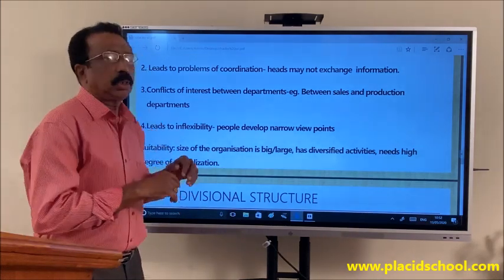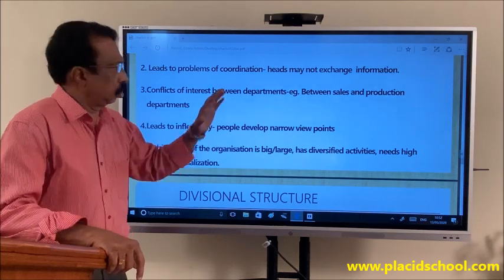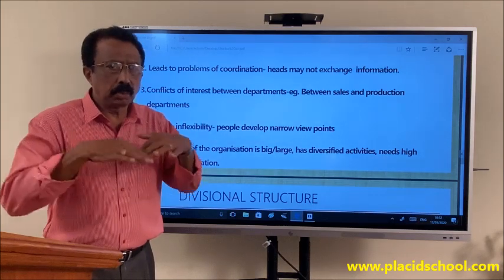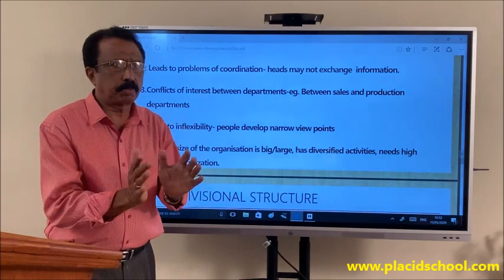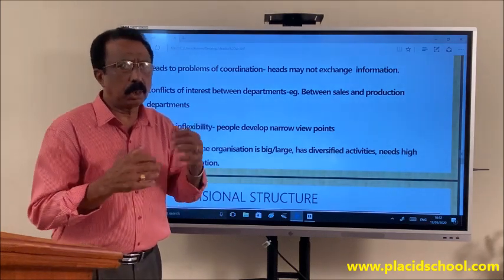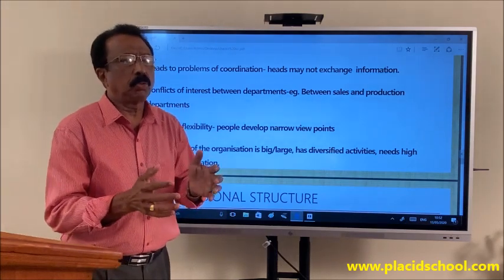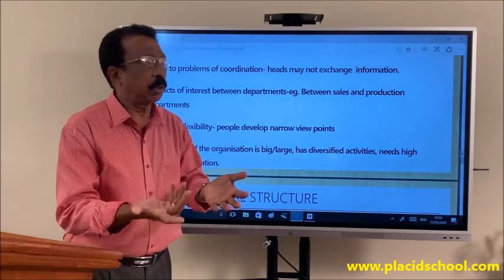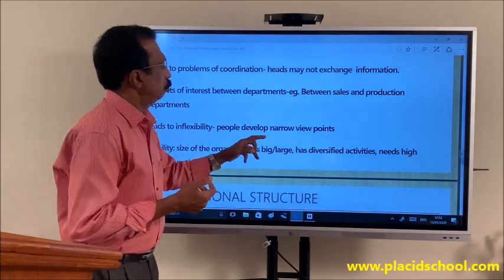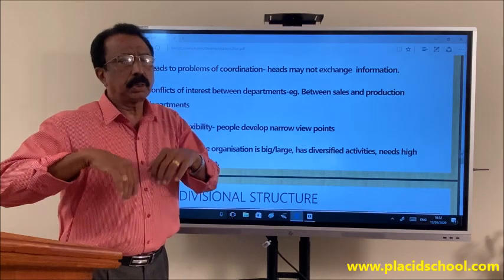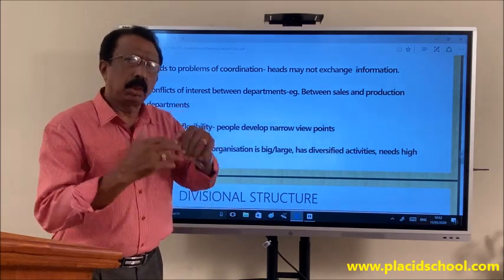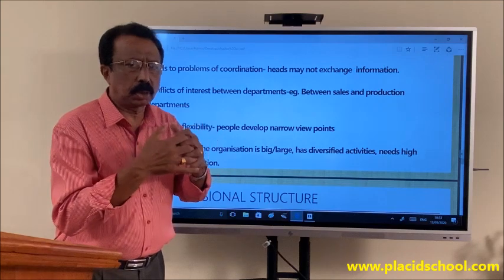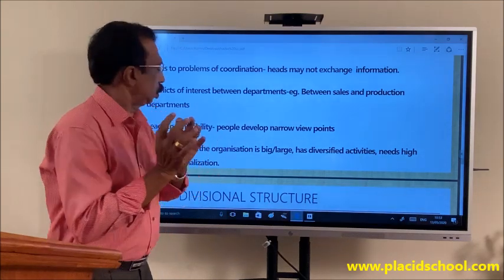Third disadvantage: conflicts of interest between departments — for example between sales and production departments. The production department head concentrates on production; if he does not accept suggestions from the sales department, who deal with customers and get feedback, the sales department may not be able to sell the products. Fourth disadvantage: leads to inflexibility. Since the production department head feels he knows everything, he may not be ready to change what he is doing even if suggestions are given by other department heads, leading to narrow viewpoints.